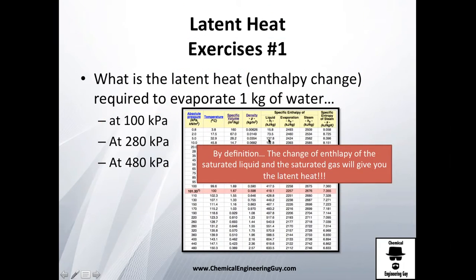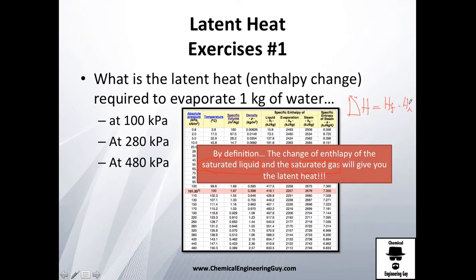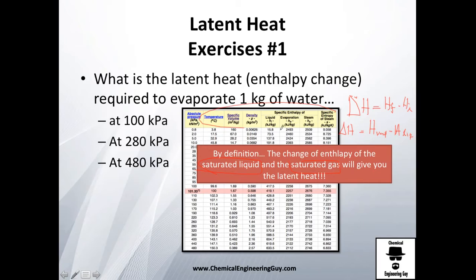One thing I want to show you is that, by definition, the change in enthalpy of the saturated liquid and the saturated gas gives you the latent heat. The change in enthalpy is final minus initial enthalpy — so for a saturated state, it's the enthalpy of the vapor minus that of the saturated liquid. We're going to use tables instead of calculating by hand.